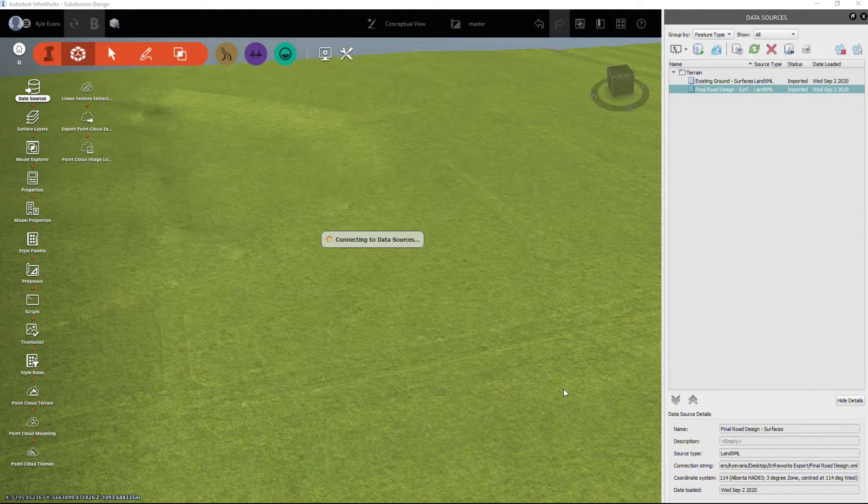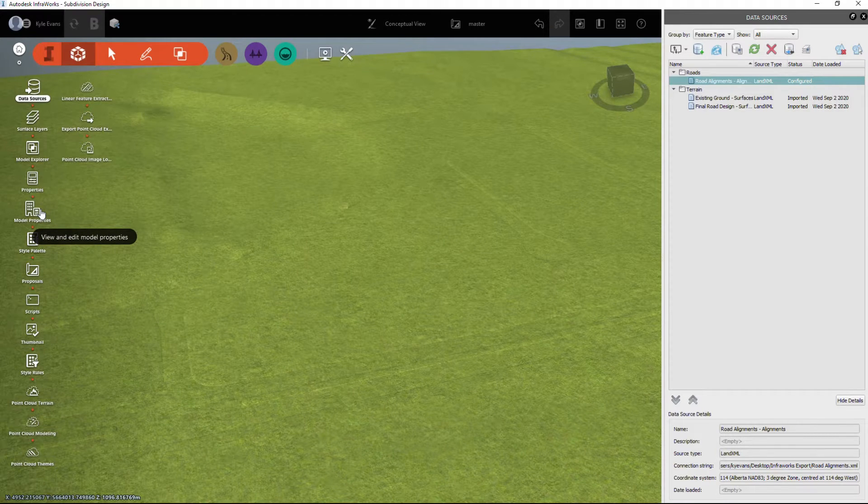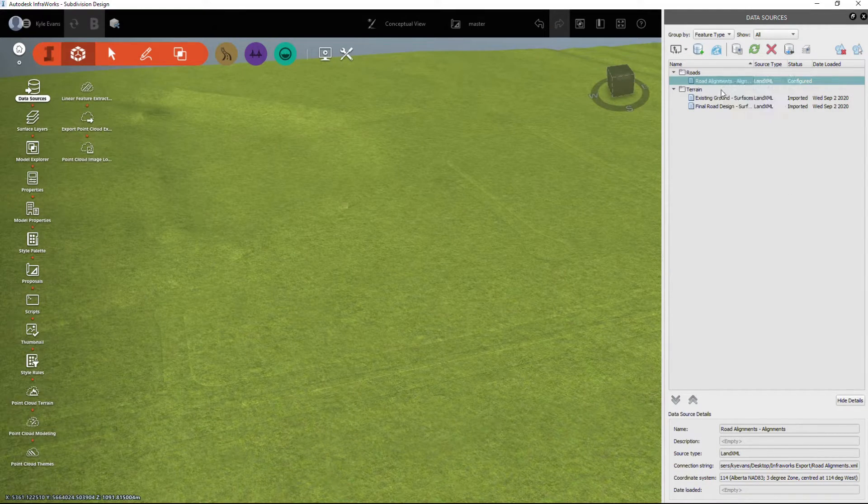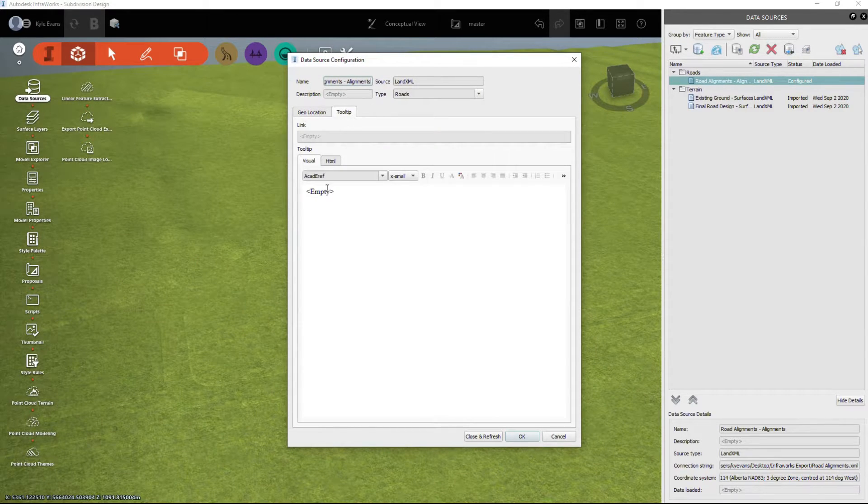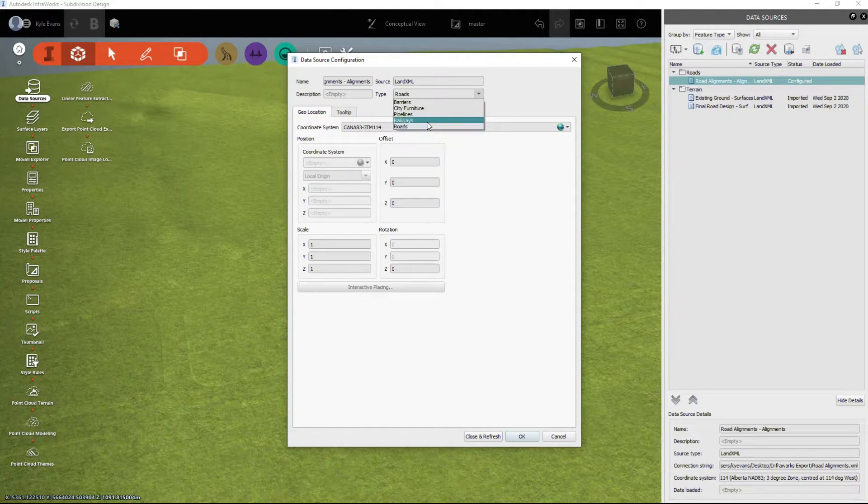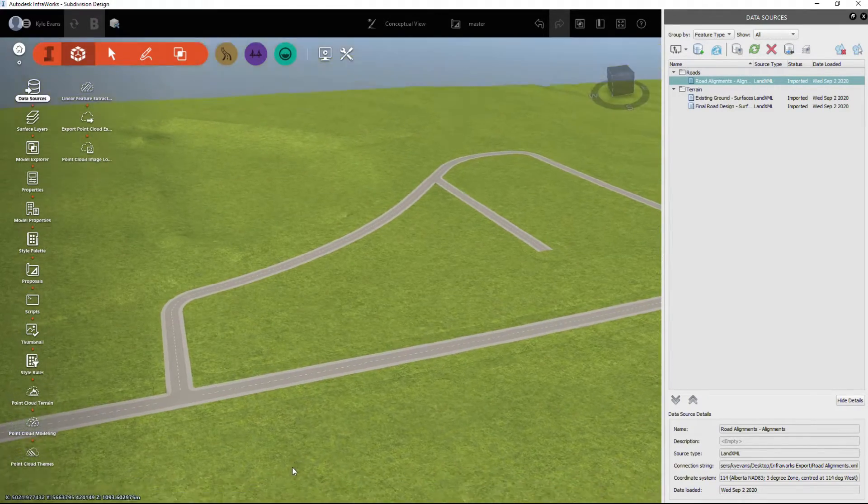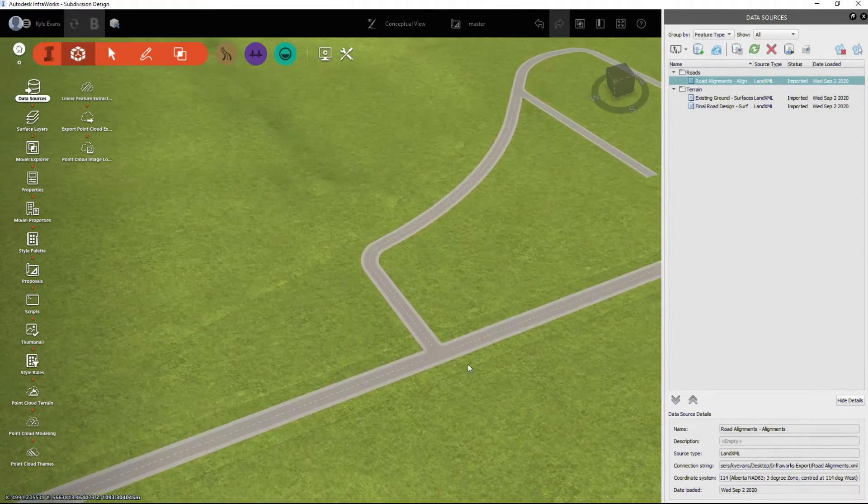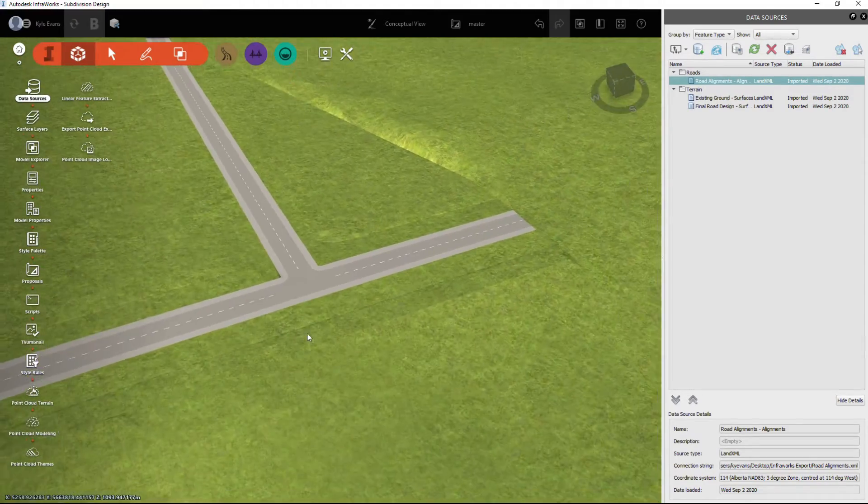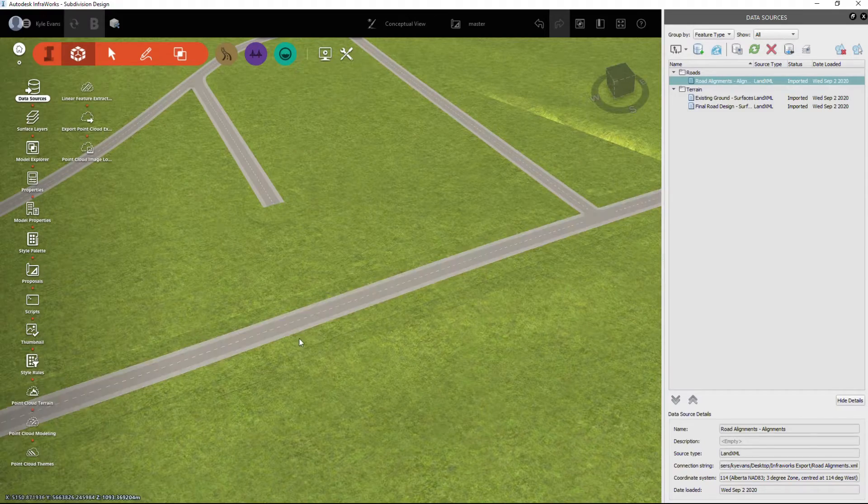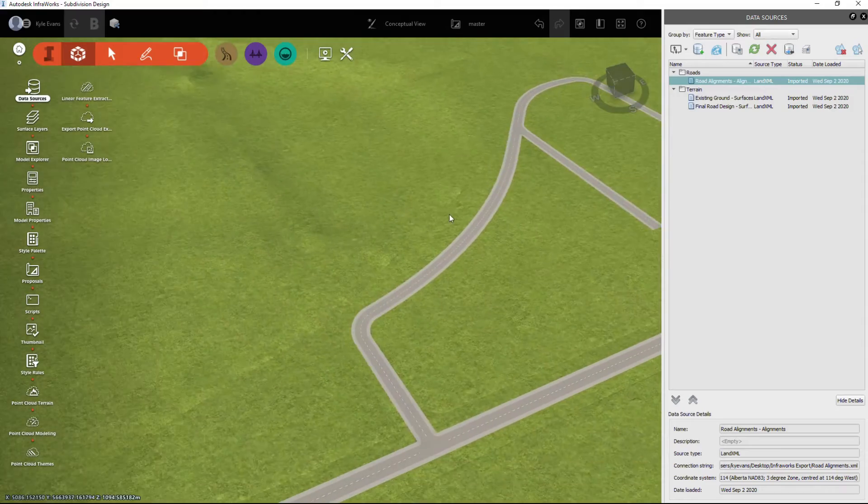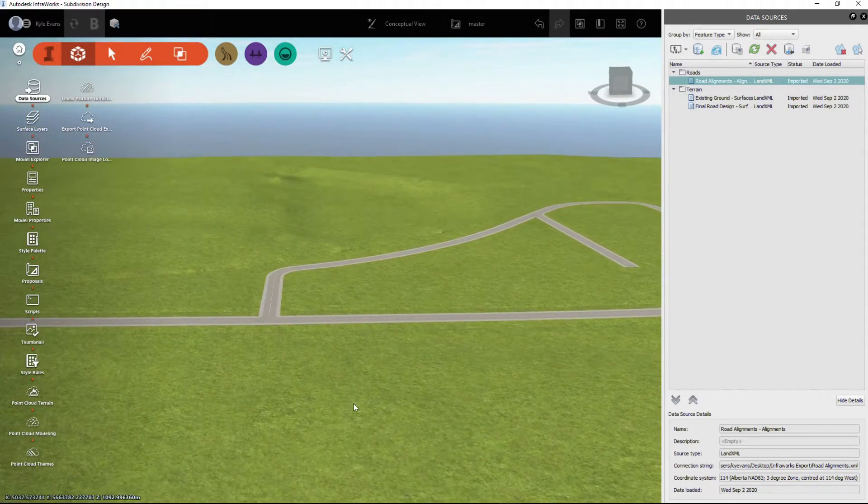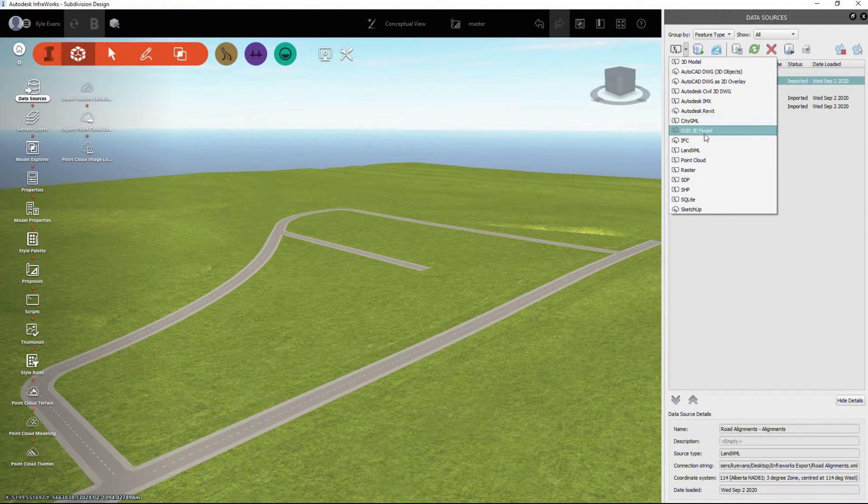I'm going to add another Land XML file and I want my road alignments. We're going to start building from the initial up. I'm going to right-click configure, the coordinate system, the tooltip, what type it is - railways, pipelines, furniture, barriers - but this is roads. I'm going to hit close and refresh and InfraWorks is just going to put a very basic, generic two-lane road for us. This will be a four-lane with a median, and this will be our two-lane with cul-de-sac bulb and a knuckle bulb on these corners.